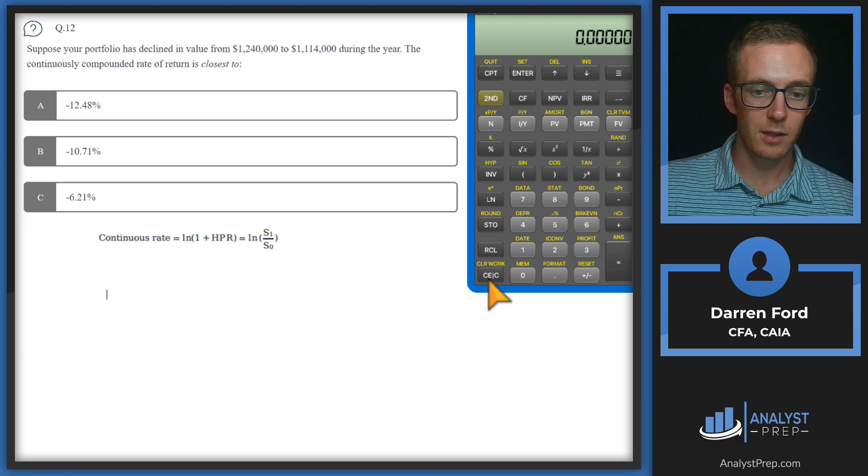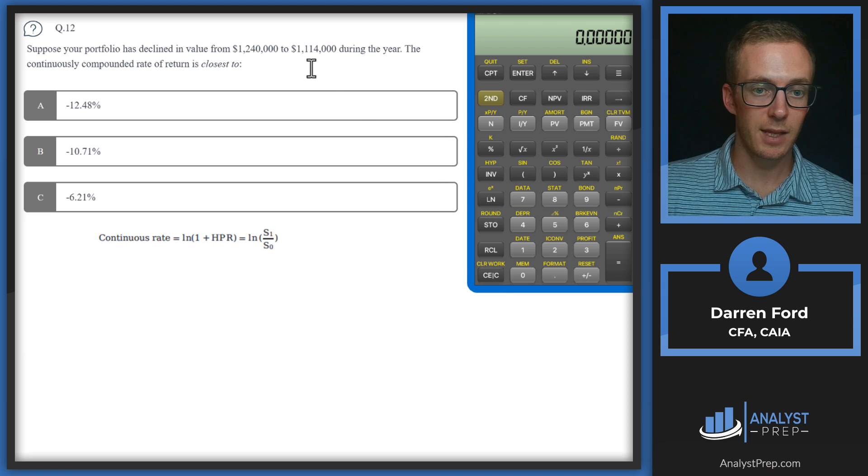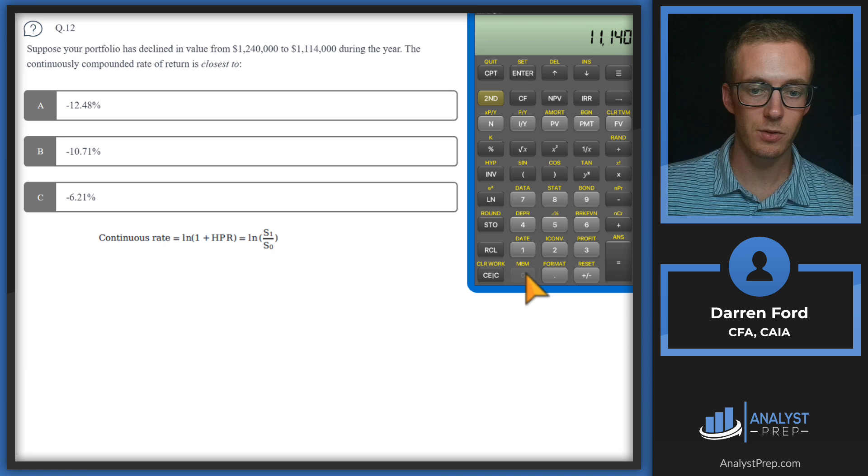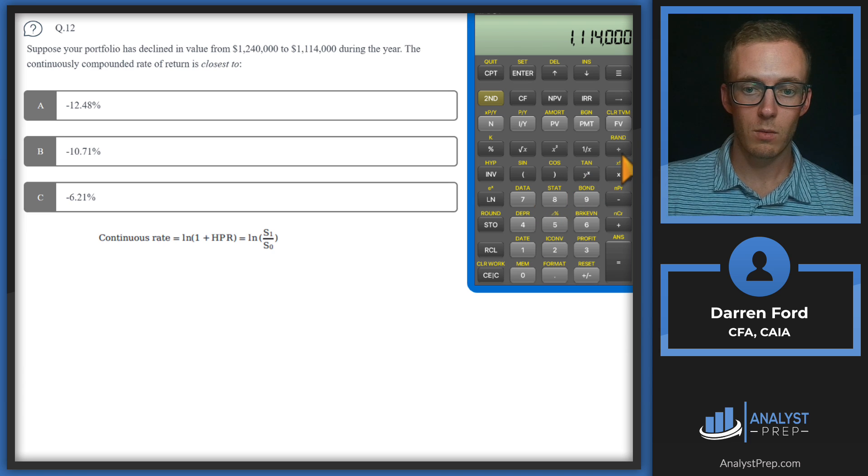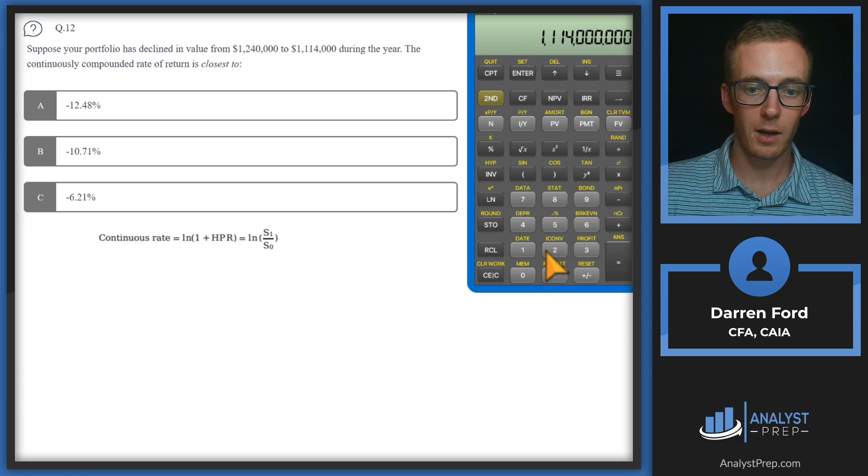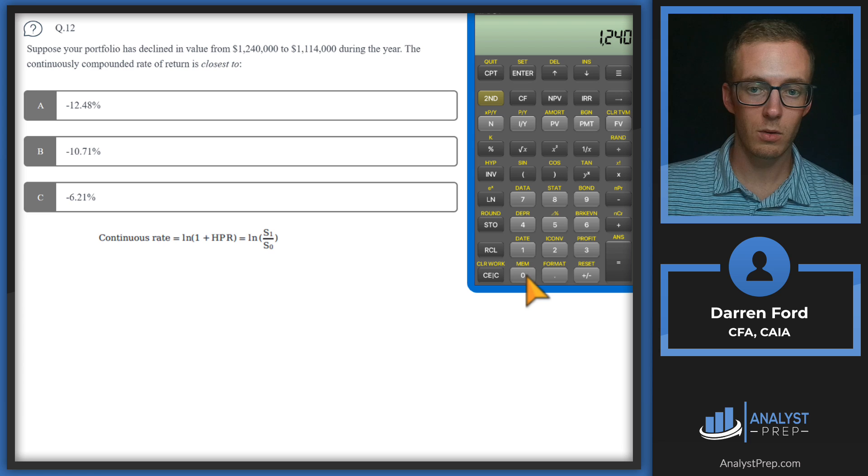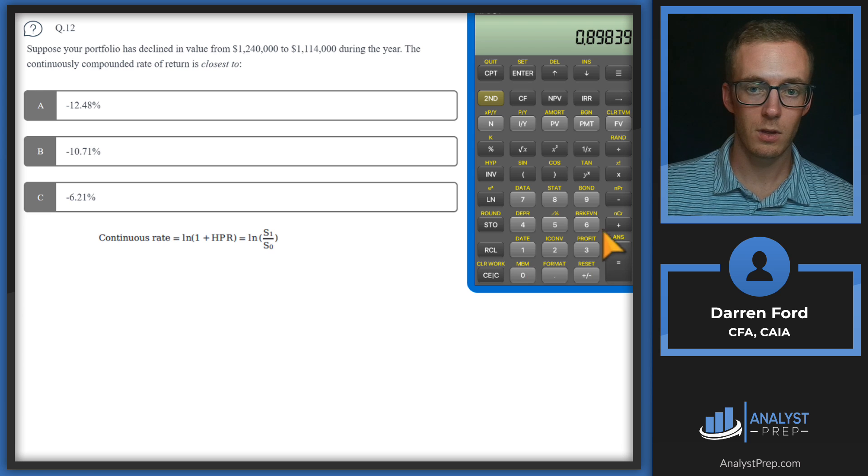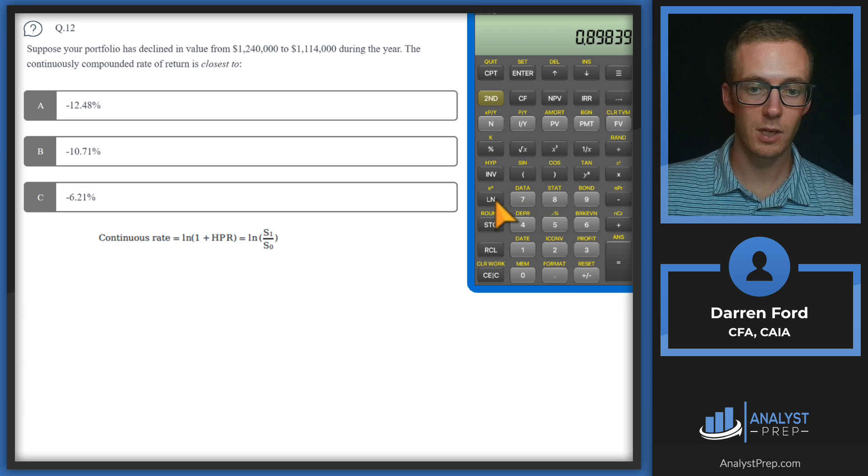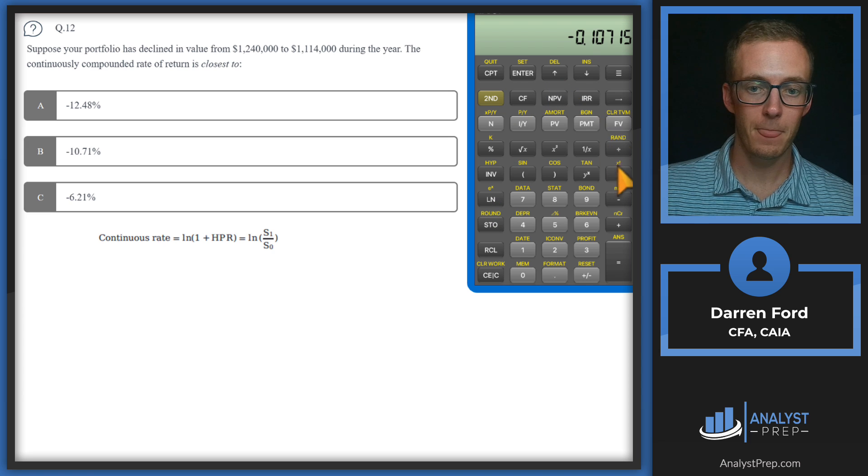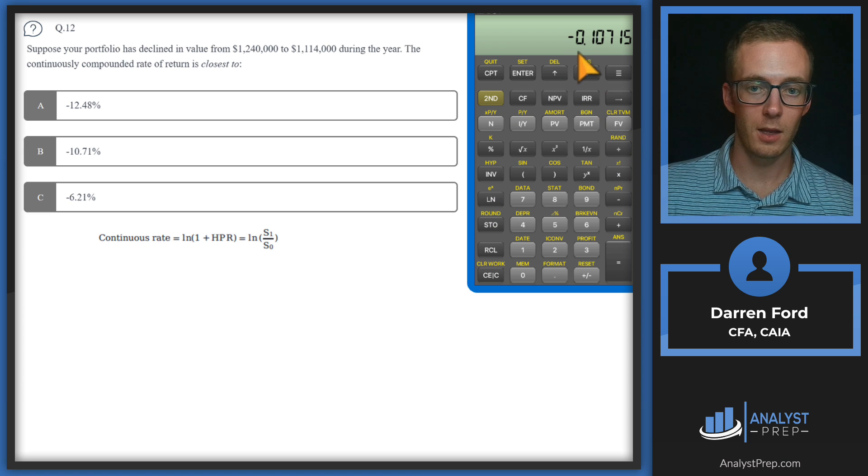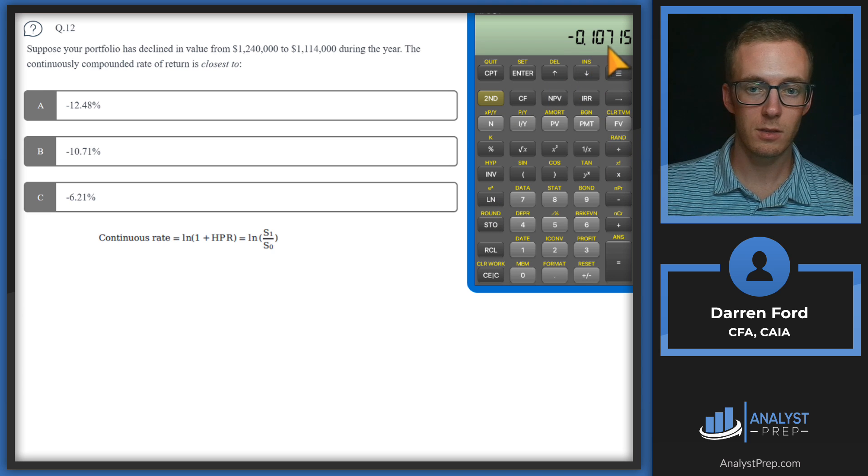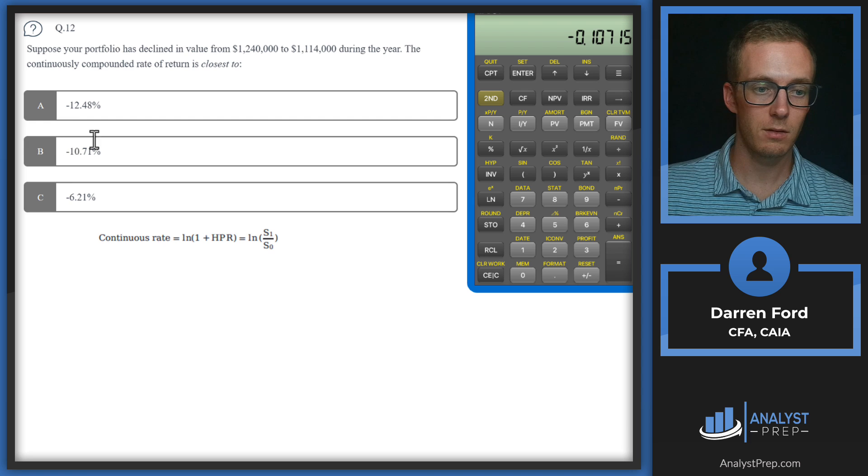So basically, we're going to just take that ending value, 1,114,000. We're going to divide it by that beginning value, 1,240,000. And then we'll just take the natural log there. And we get minus 10.71%. Answer B.